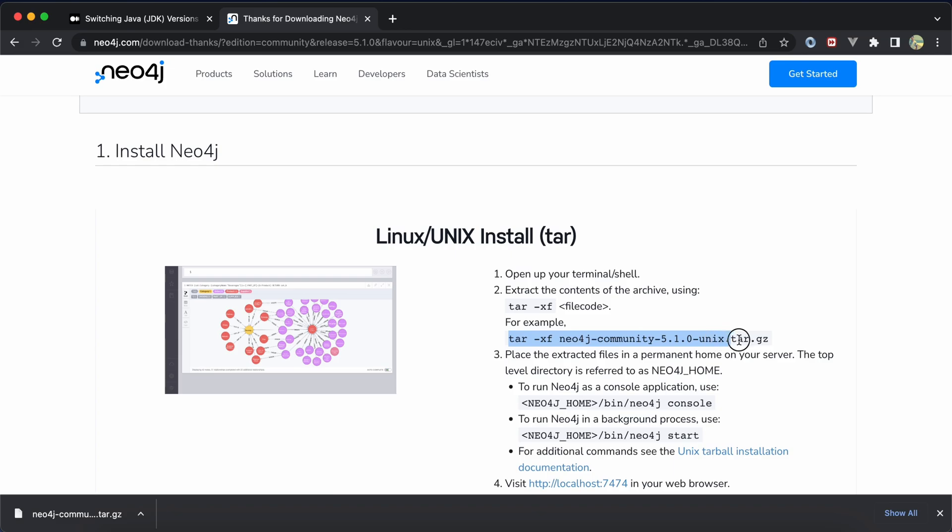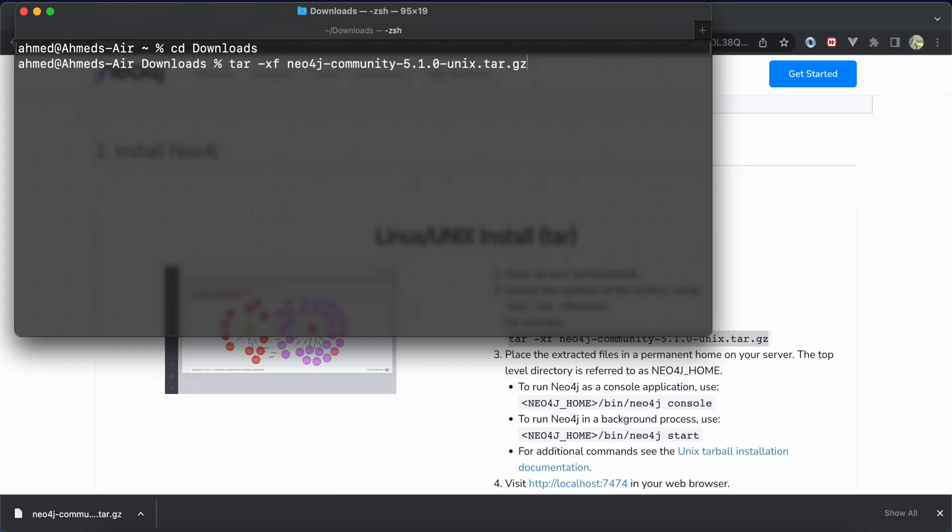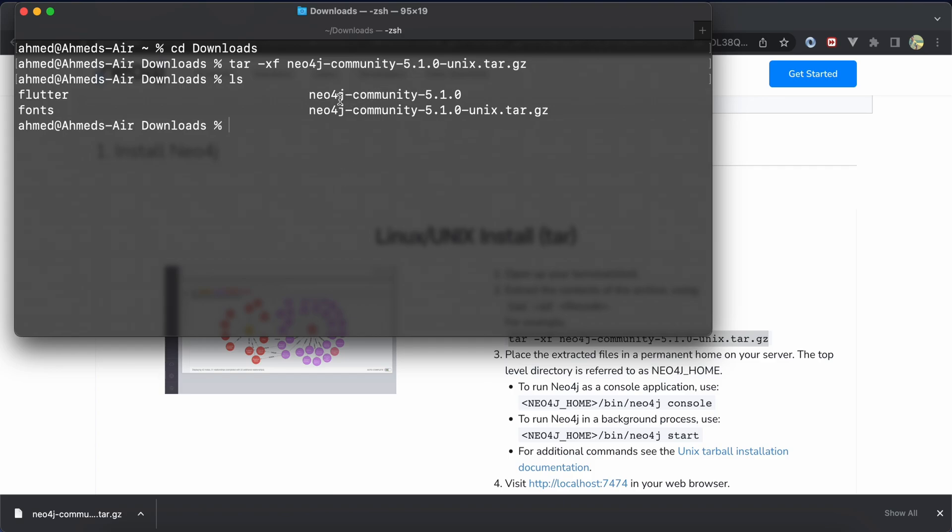We can unzip it using this command: tar -xf. Here, and ls. Here our folder has been extracted. Let's rename it to neo4j: mv neo4j-5 to neo4j-home.